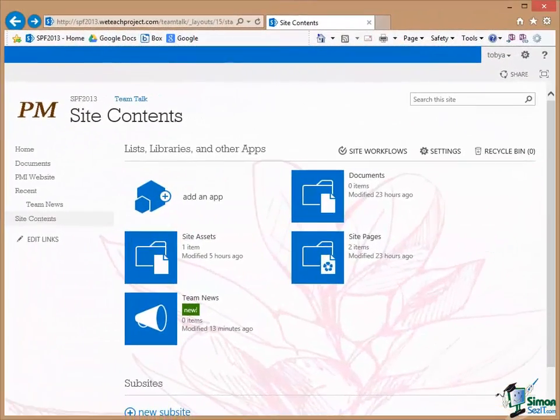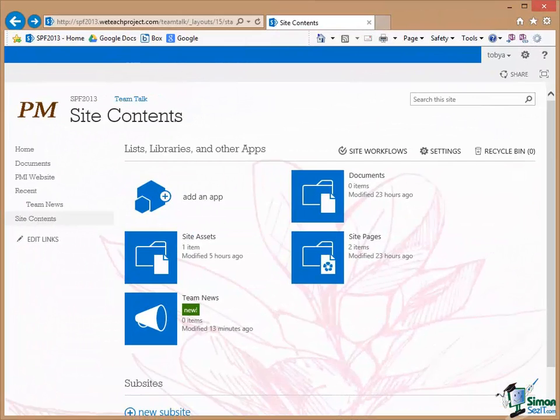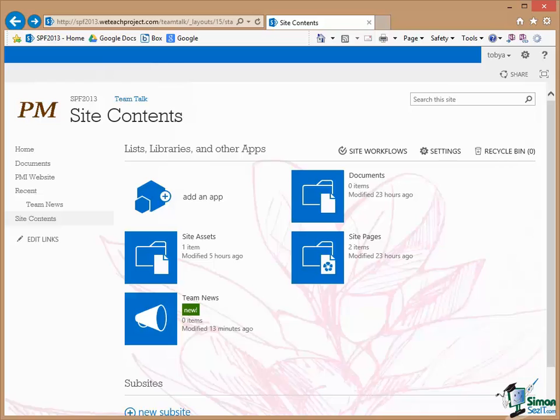Now a little bit later on we'll be looking in some detail at lists and Team News is a special kind of list and you may want several of these announcements types of lists within particularly a large site. So you may have one for the team, you may have another one for customers, you may have company announcements, finance announcements, and each of them may warrant its own list.